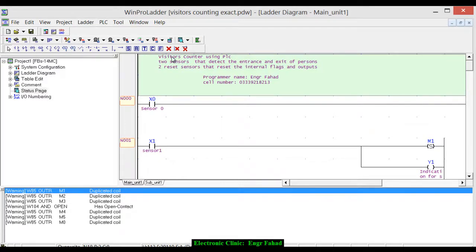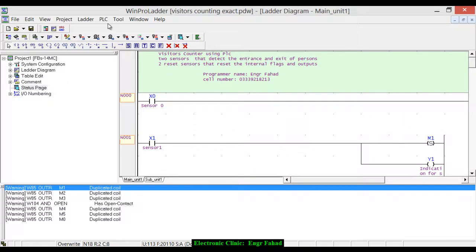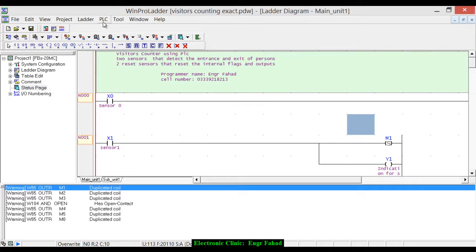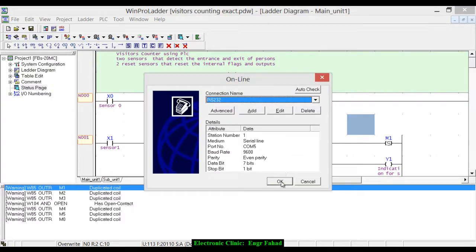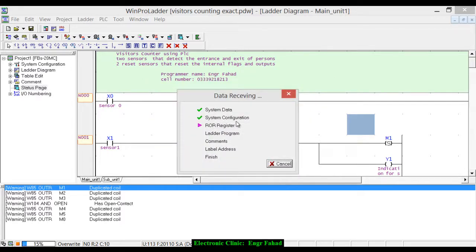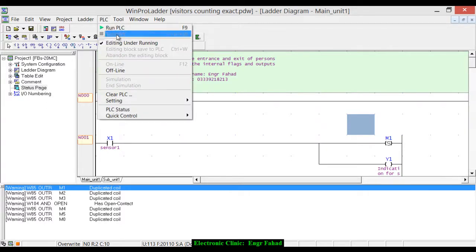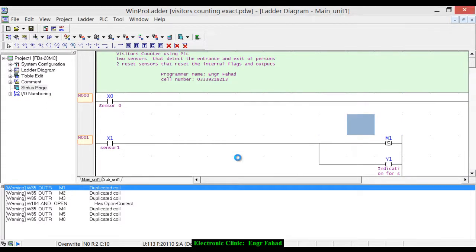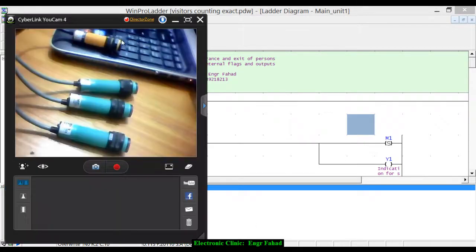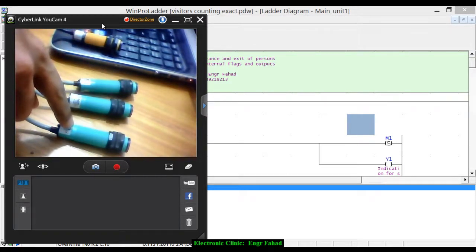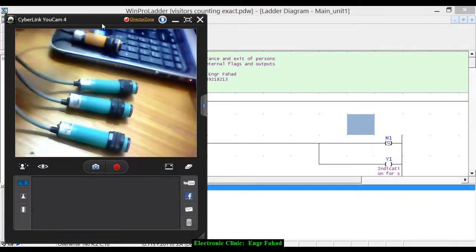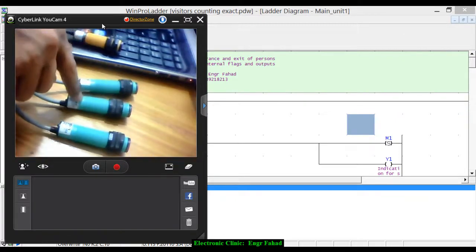Now let's upload this program and see how it works. The PLC is now connected and online. These are the four sensors — this one is connected to the reset, this is also a reset sensor, this is x0, and this is x1.